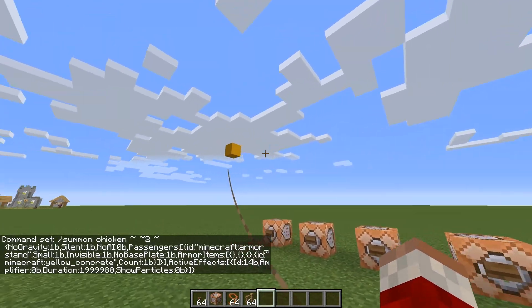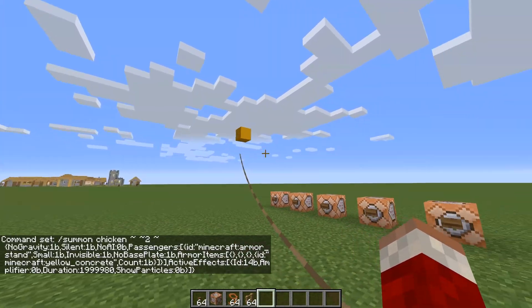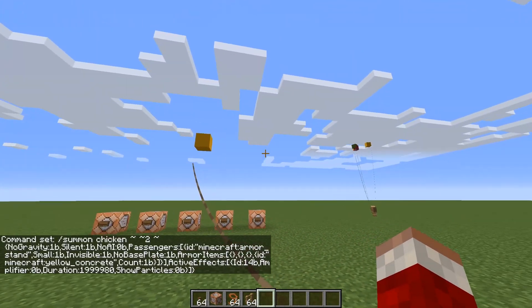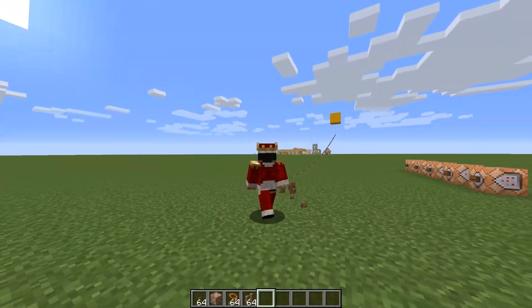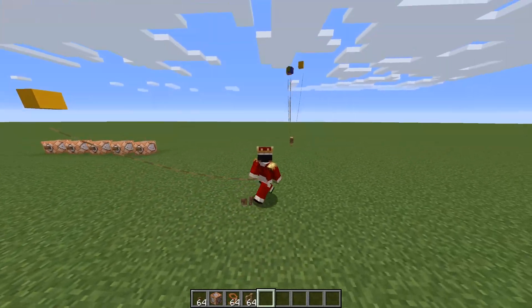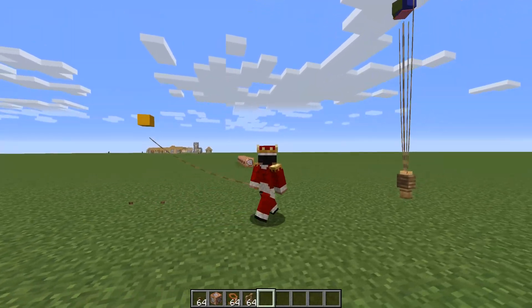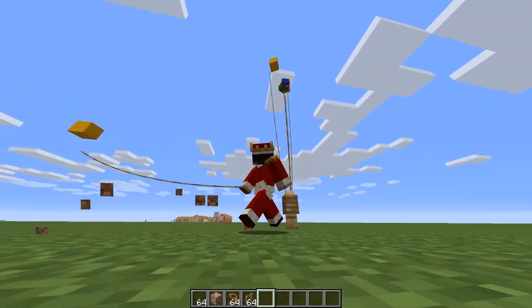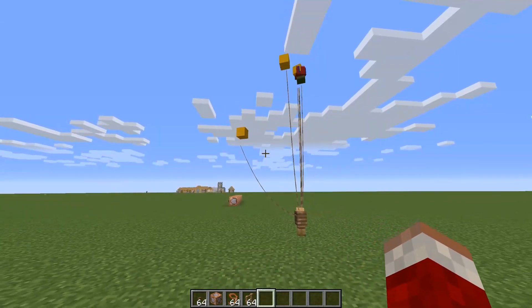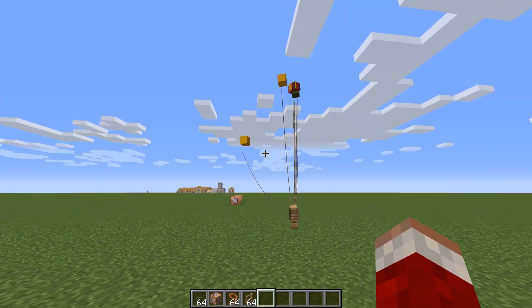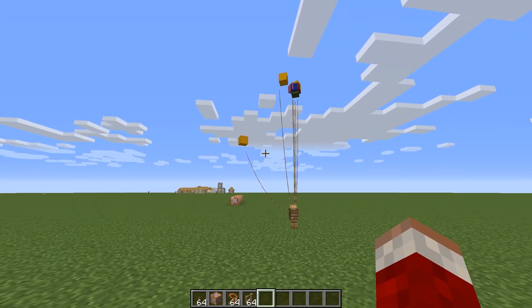There are a few other changes you can do to the command. One is to remove the levitation effect but keep the no gravity data value. The balloon will still float but it won't move as much. This might work well for building.